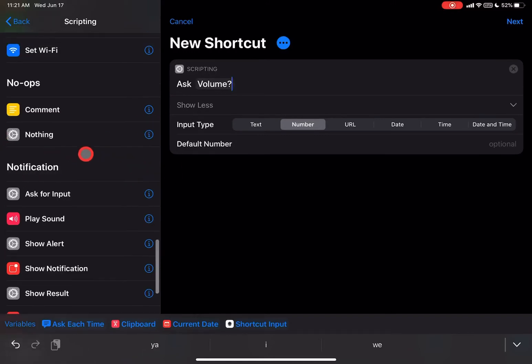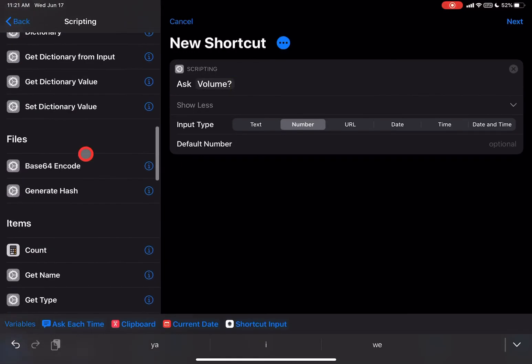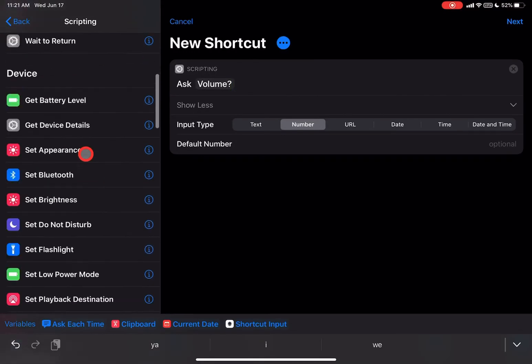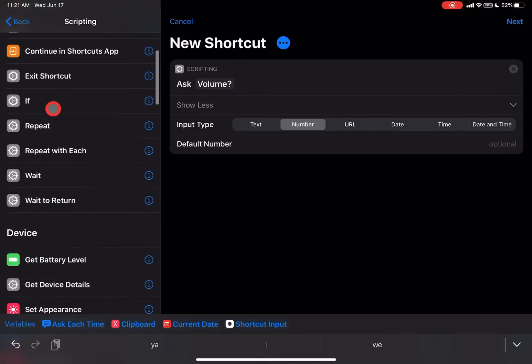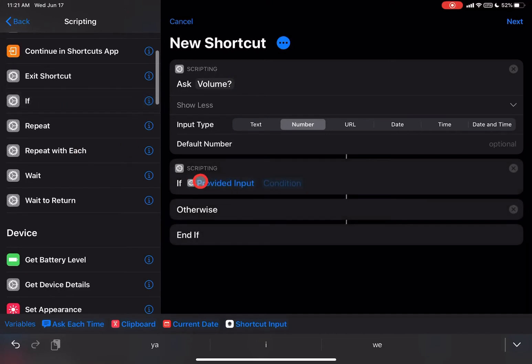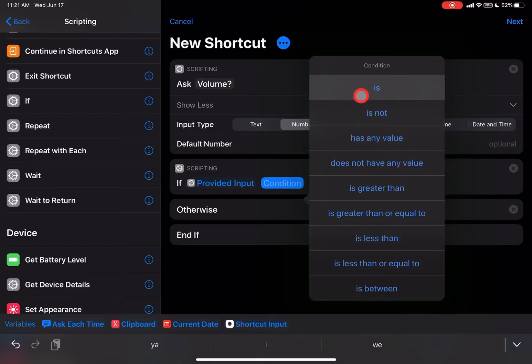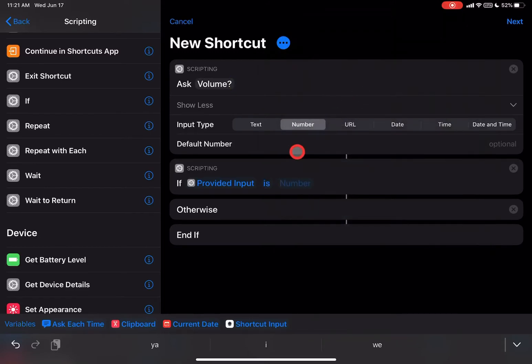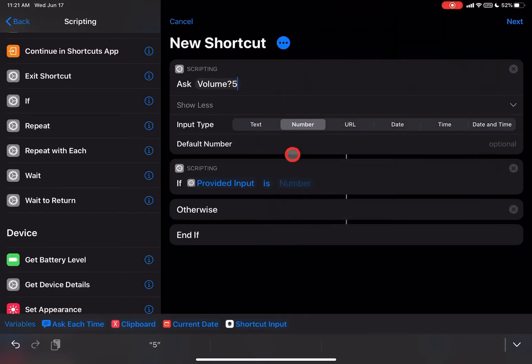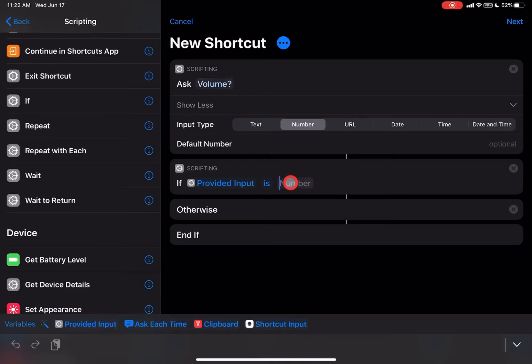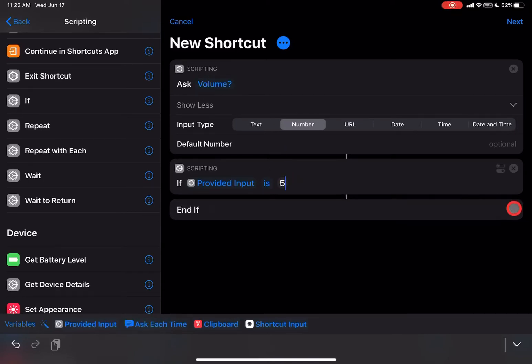And then after that, we're going to go up to what we have here, which is the If, and then we have If Provided Input, which comes out to be the number here. We have Condition. We're just going to put 'is', and then we're going to put a 5 here. This Otherwise, we don't need. We're just going to kill it.